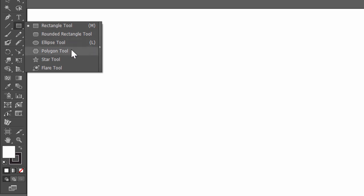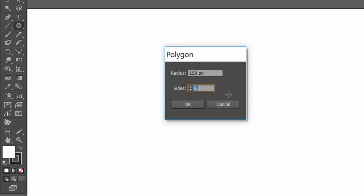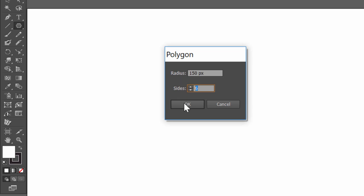Choose Polygon tool. It's just under Rectangle tool. Click on the screen and set radius 150 pixels and 6 sides and click OK.